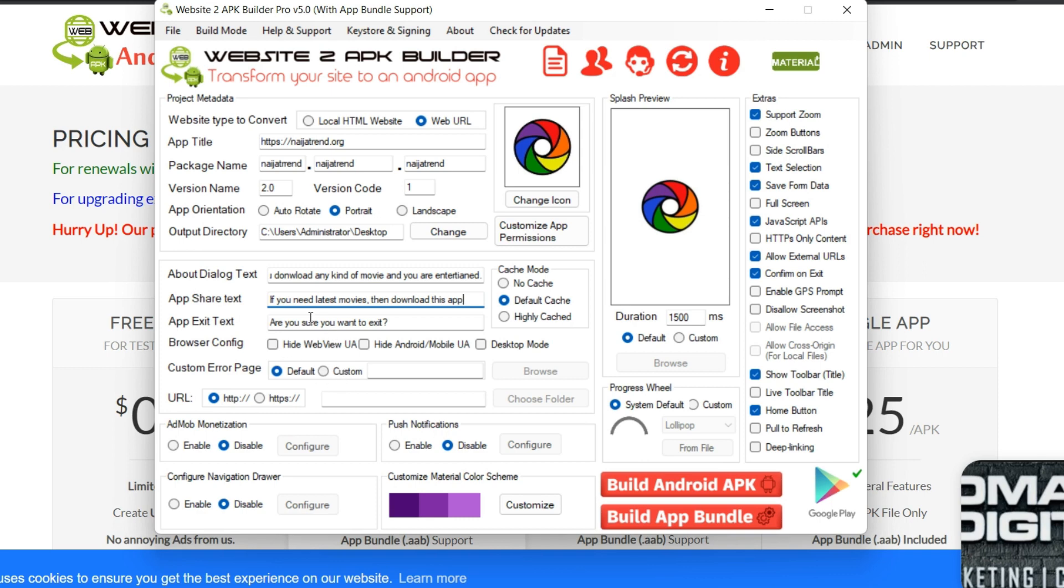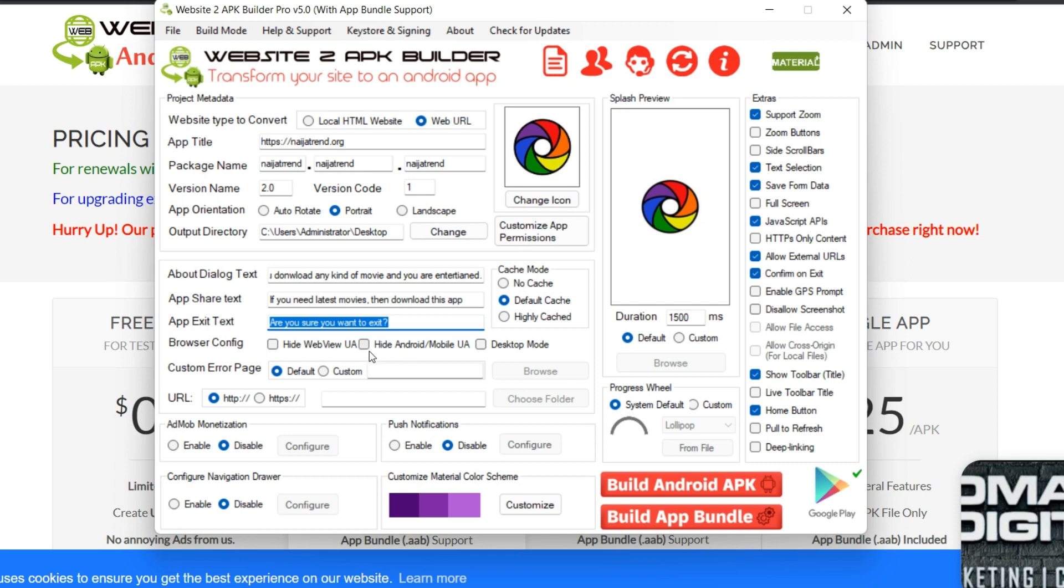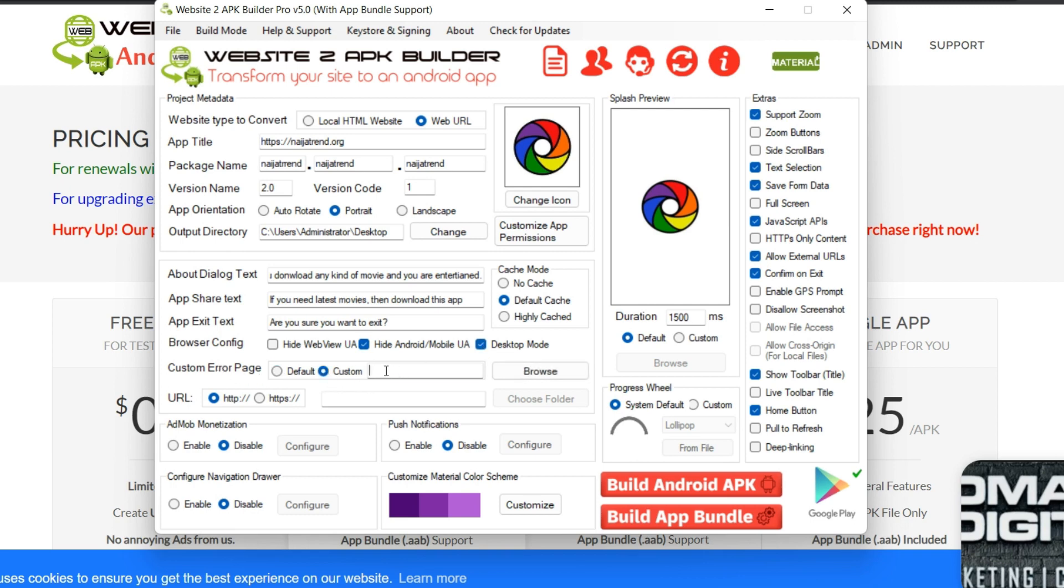So now if you don't want the app to show like your kind of browser view, then you can click on hide web view, or you can click on this hide Android or mobile UA or desktop mode. So you can just use this, you don't need a desktop mode.